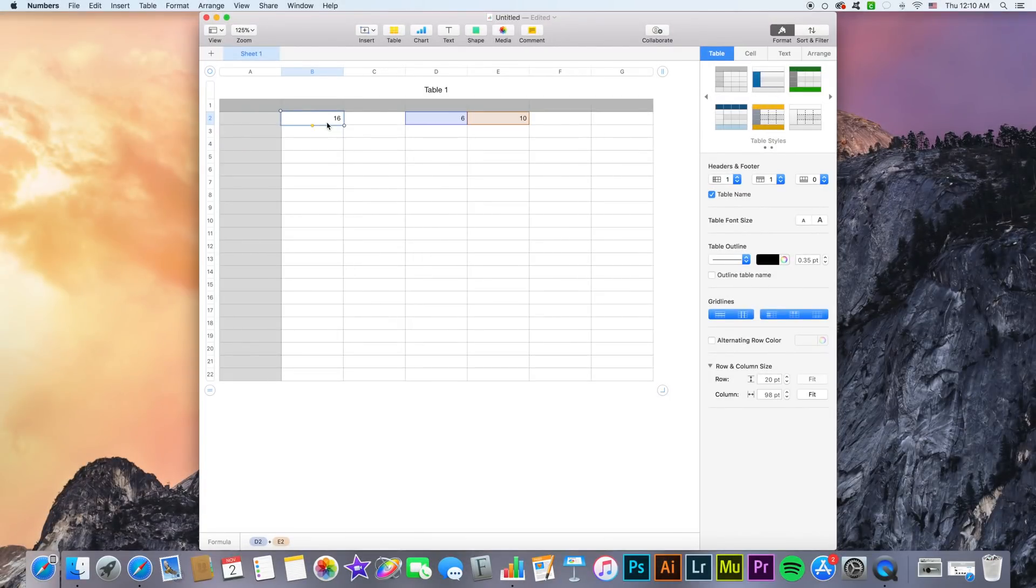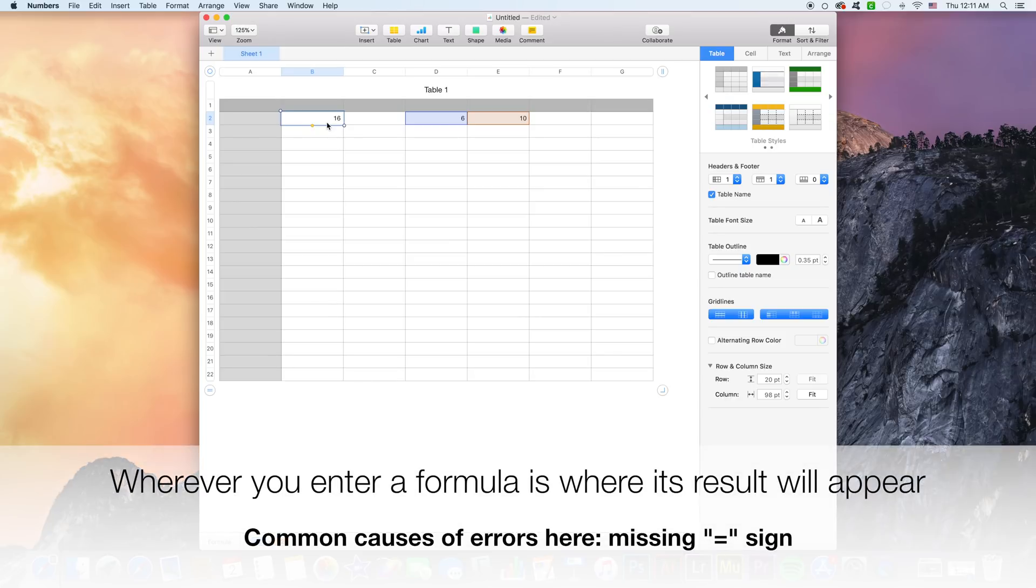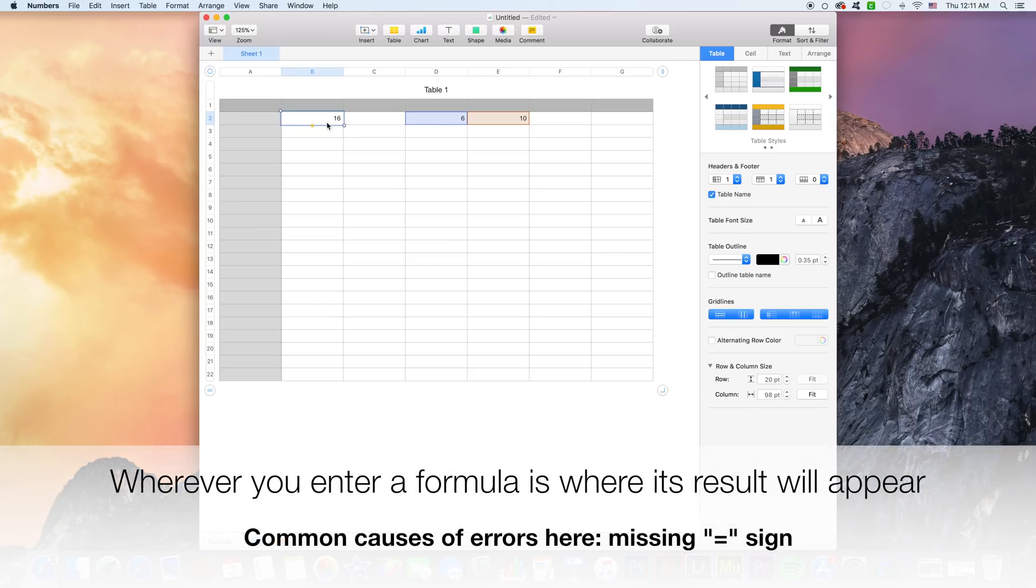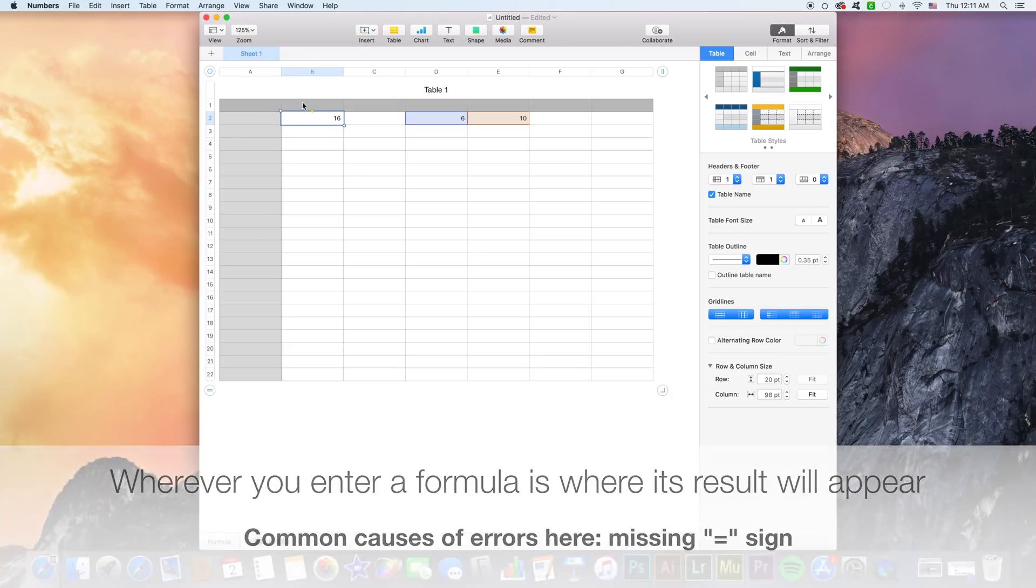Obviously what we've learned is that the result of a formula or function always appears in the cell where we entered it. So we entered our formula or function in B2 and we got the result inside of that cell.